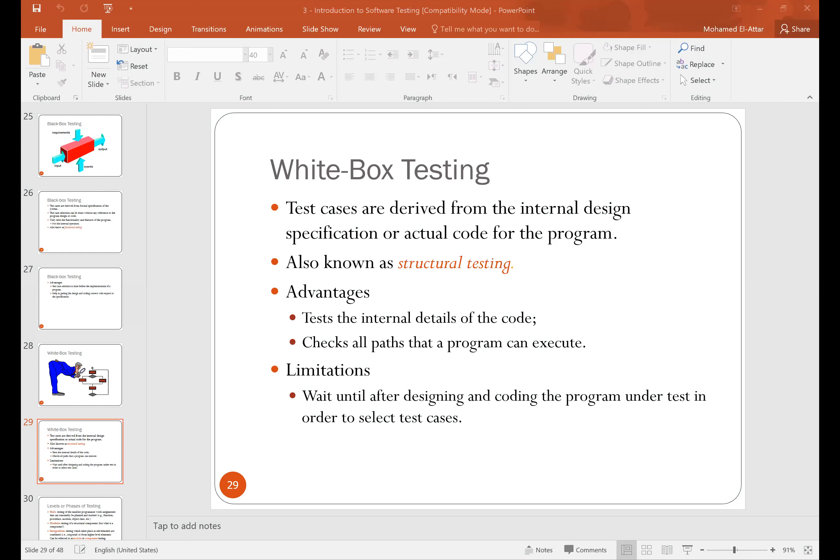To summarize on the whiteboard: with black box testing, you have no idea what's inside the unit, so you read the requirements to understand the inputs and expected outputs and run tests accordingly. With white box testing, you look at the internals of the unit — it's those internals that give you the idea to create different inputs and expected outputs. That's the key difference between black box testing and white box testing.